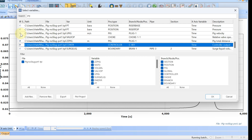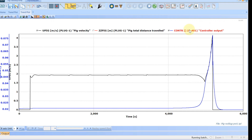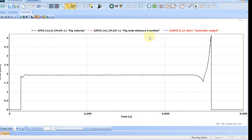Looking at the velocity of the pig: the red line is the position the pig has traveled, starting at 300 seconds and traveling approximately 900,000 meters before stopping — trapped just before the valve. The controller output is exactly the same as the valve opening. The pig velocity shows it traveled at an almost constant 2 meters per second, then increased slightly toward the end before being trapped.